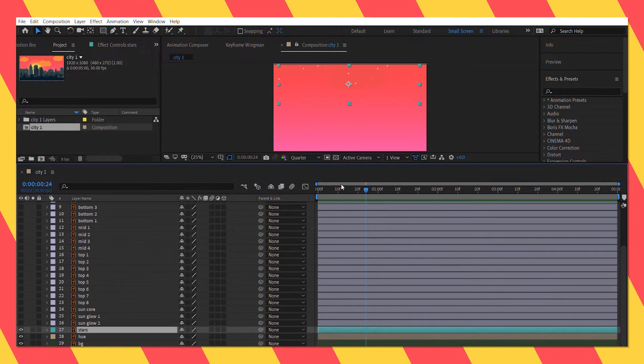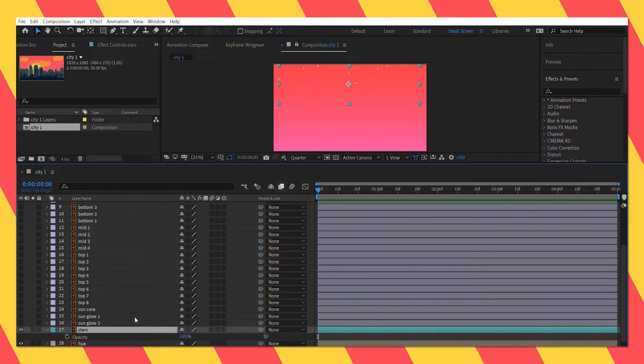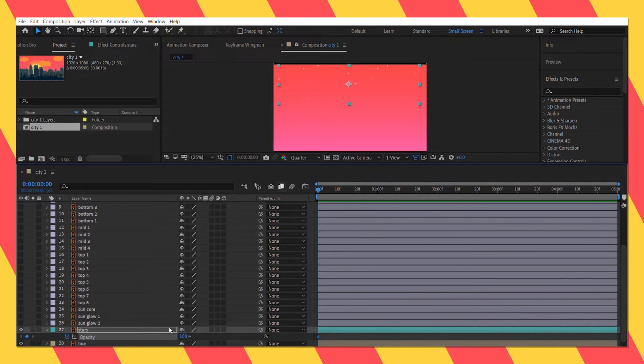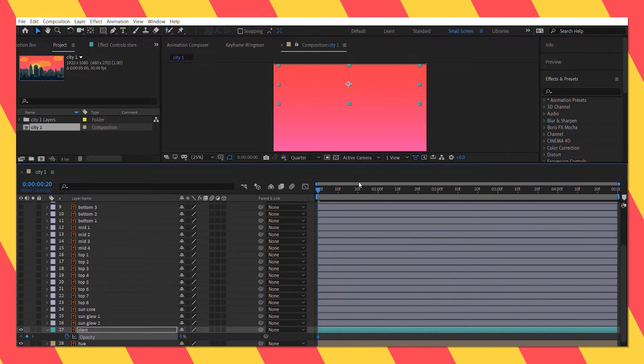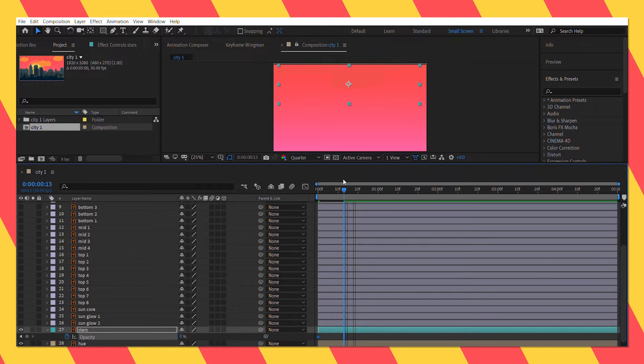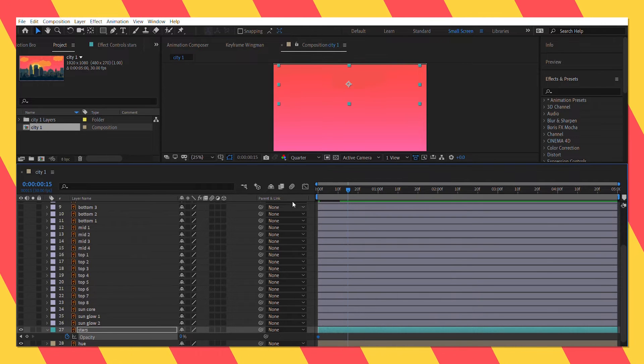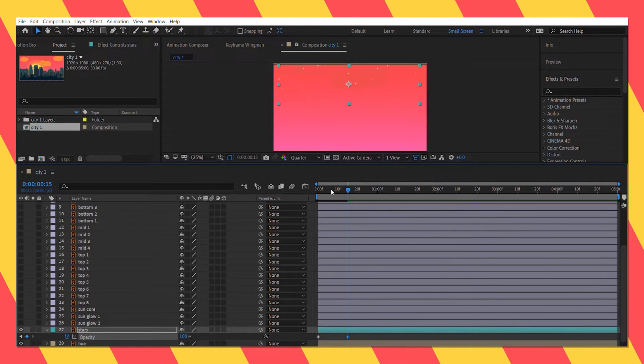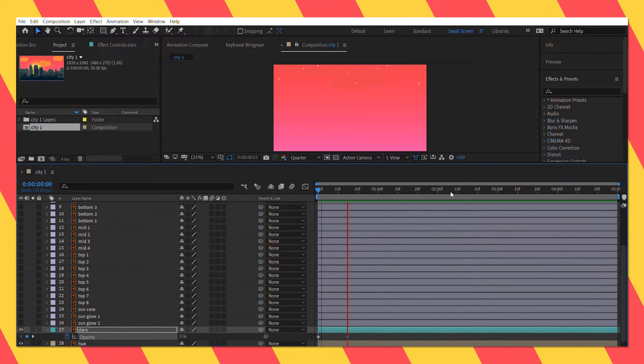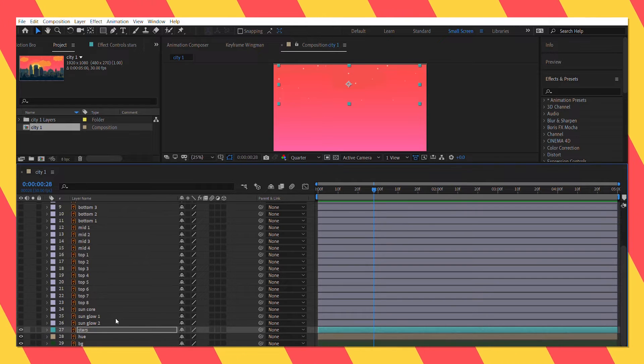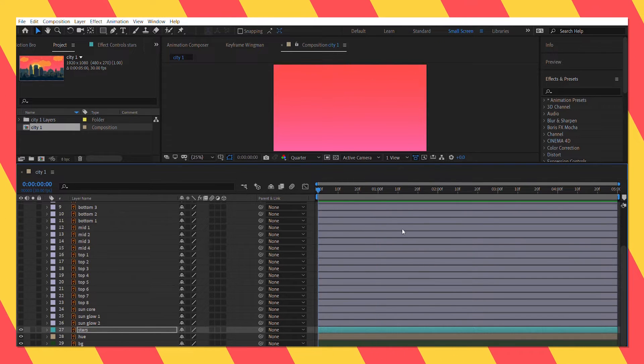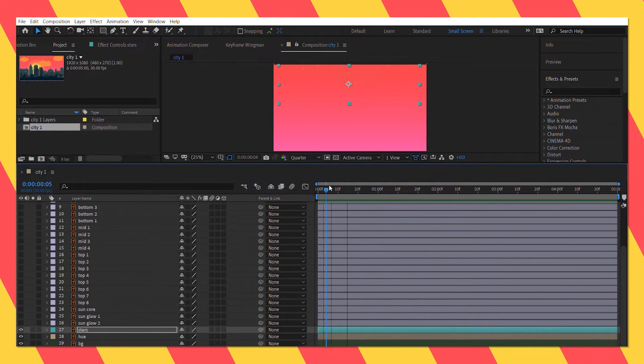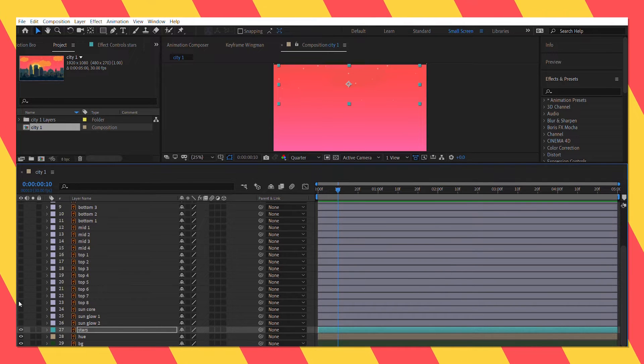Now let's animate the opacity properties of the star layer. Hmm that looks good.